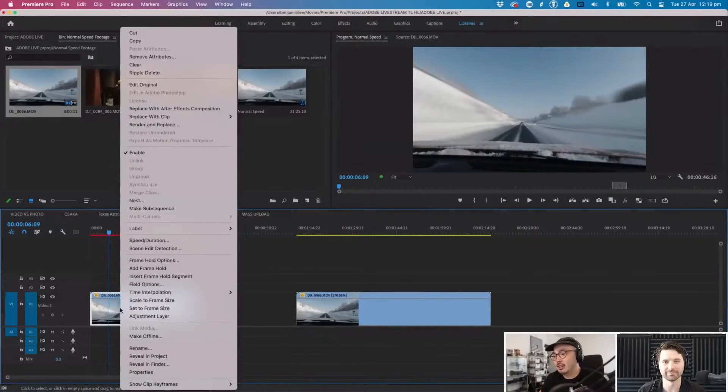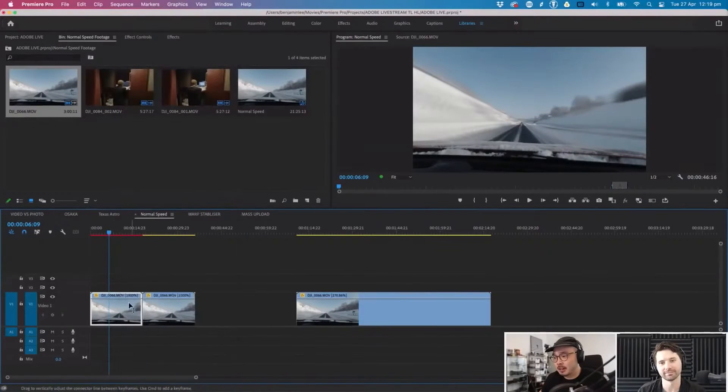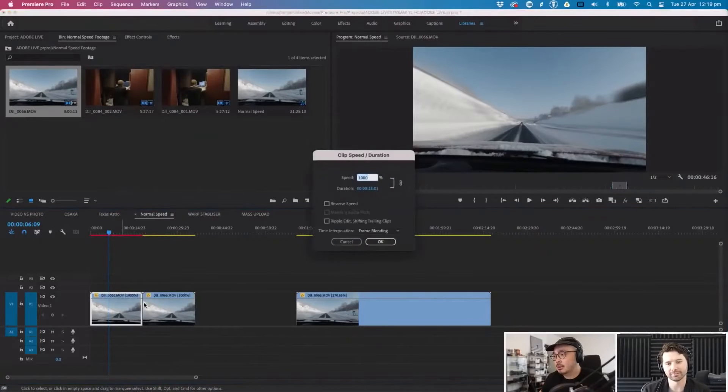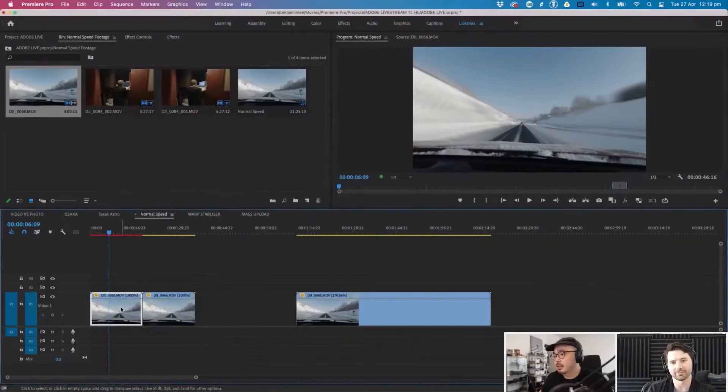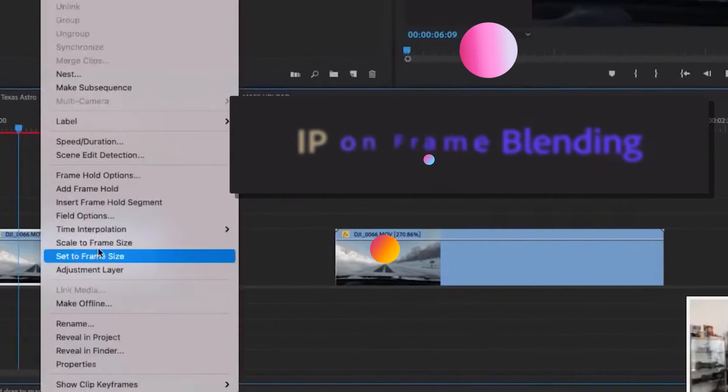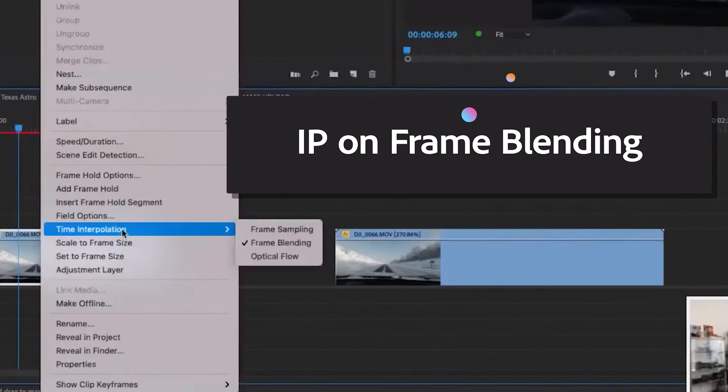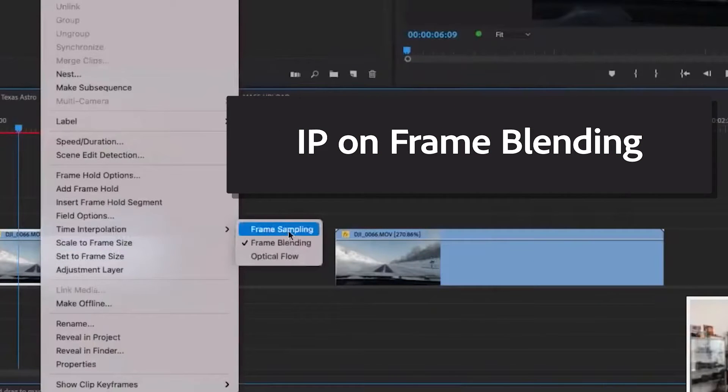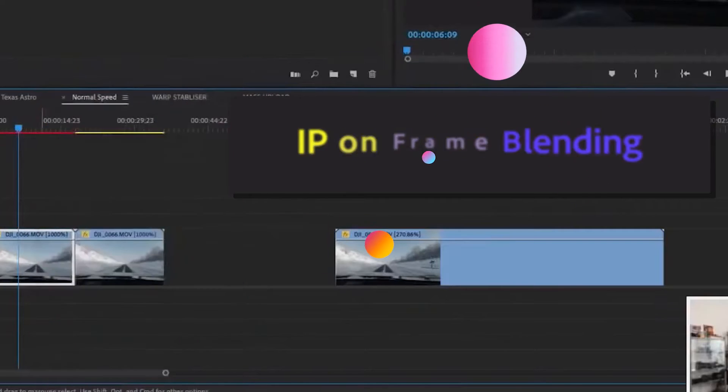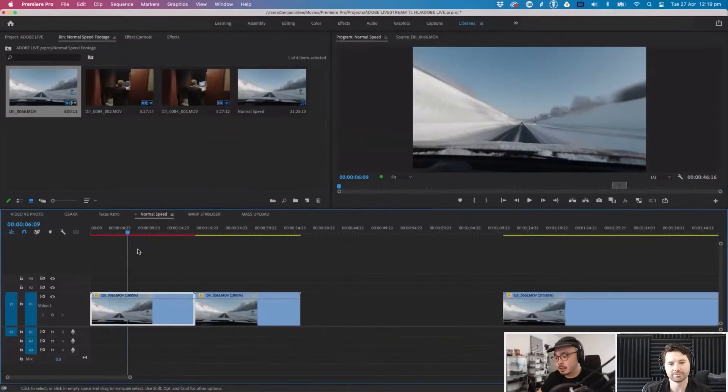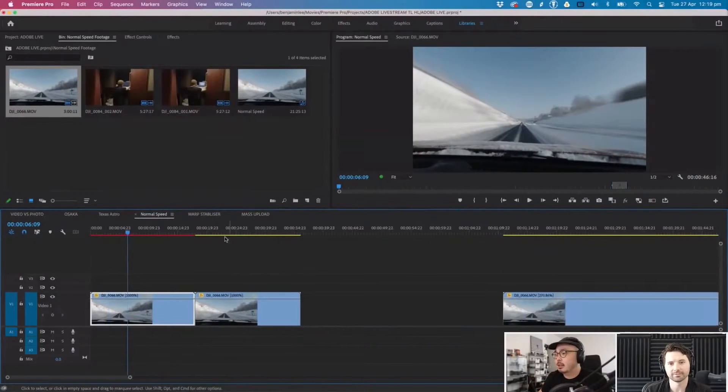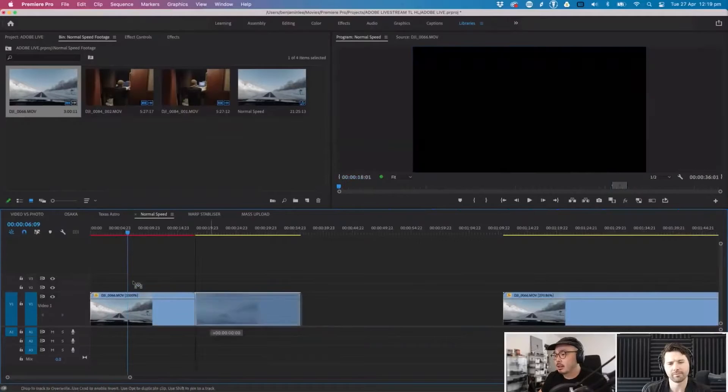The trick is, after you've sped it up, this is at 1000 percent, you right click it, go to time interpolation, and then you go to frame blending. What it does is it makes it super smooth.